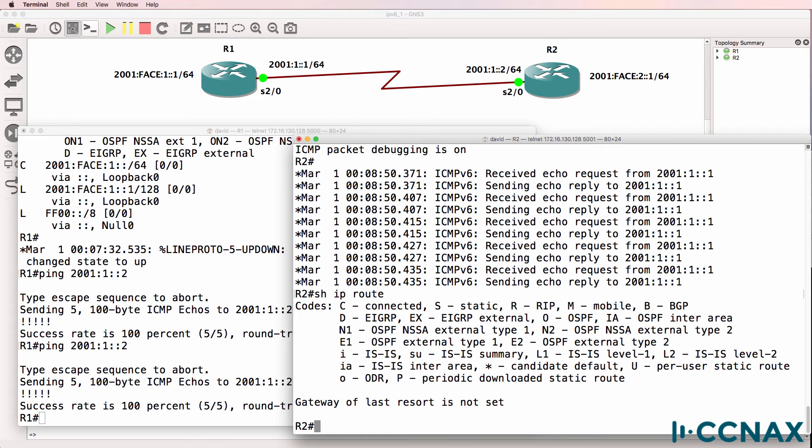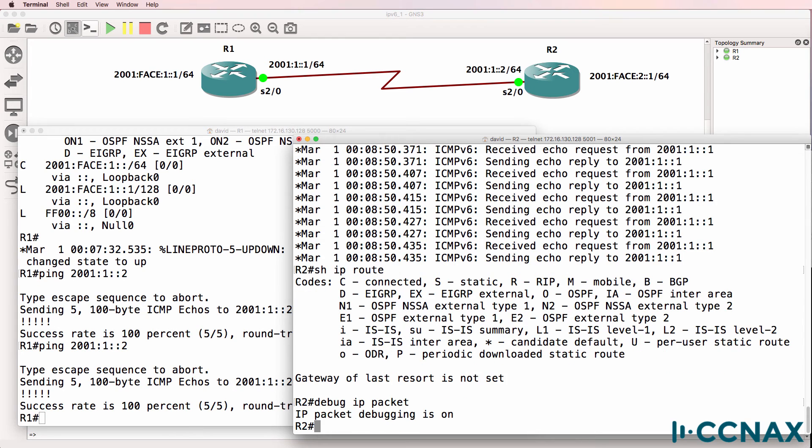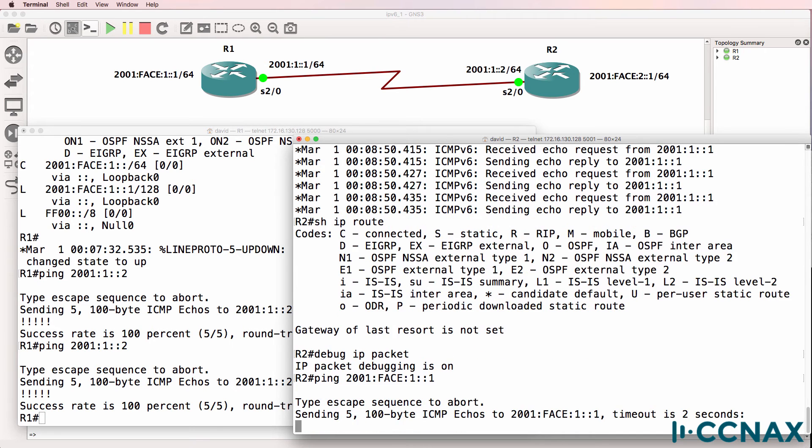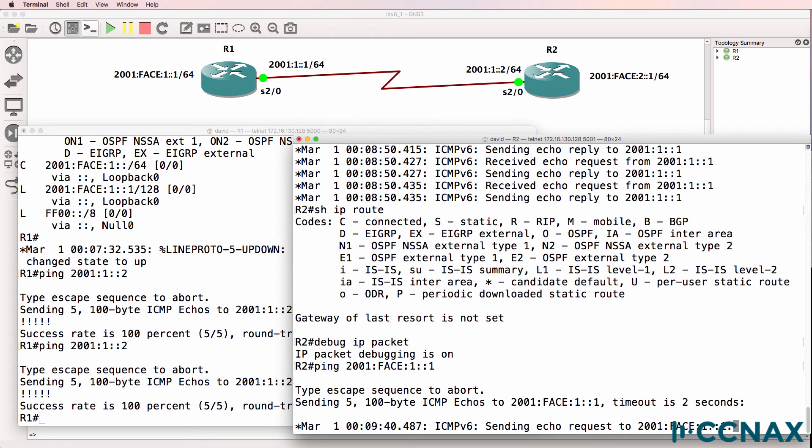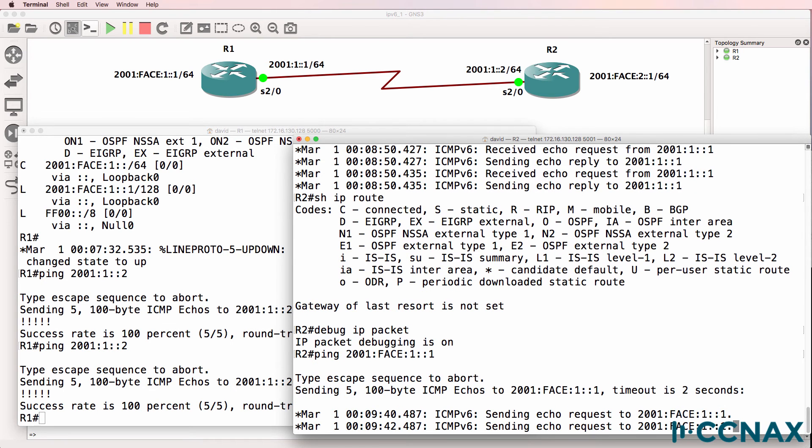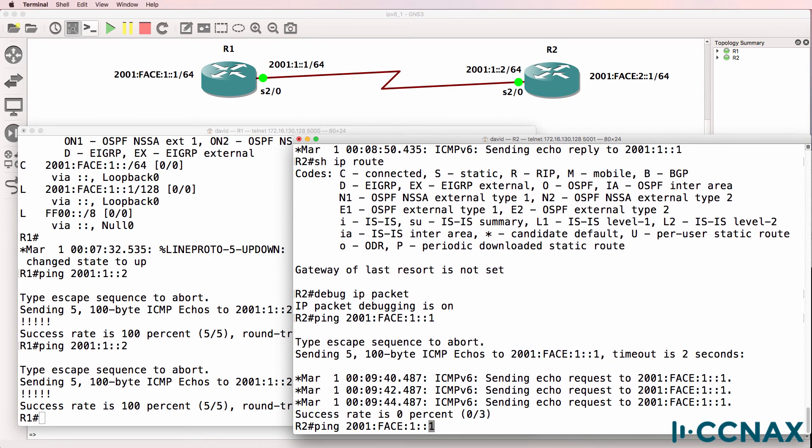Will router 2 be able to ping the loopback of router 1? What do you think? Will router 2 be able to ping the loopback of router 1? Debug ip packet will show us the result. So let's ping the loopback of router 1. Echo request is being sent. And I did the wrong debug there.